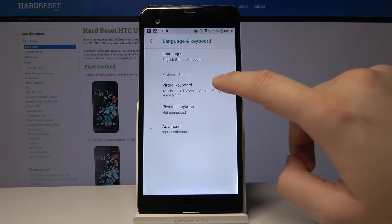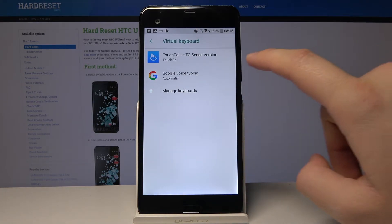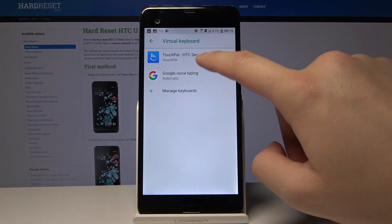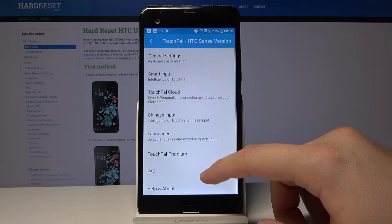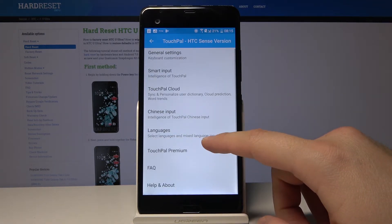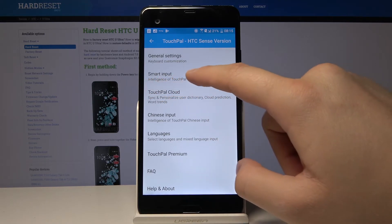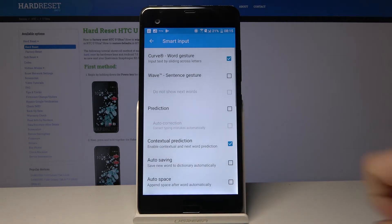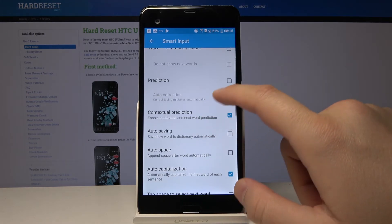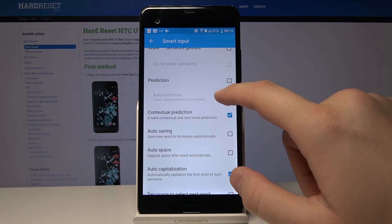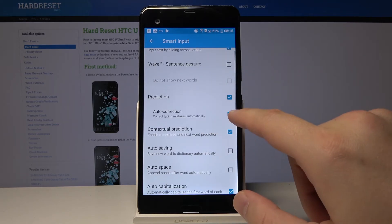virtual keyboard here. Then we have to move to the TouchPal HTC Sense version, and as you can see there's a section called Smart Input and there is our prediction, so if you wanna turn it on just click here.